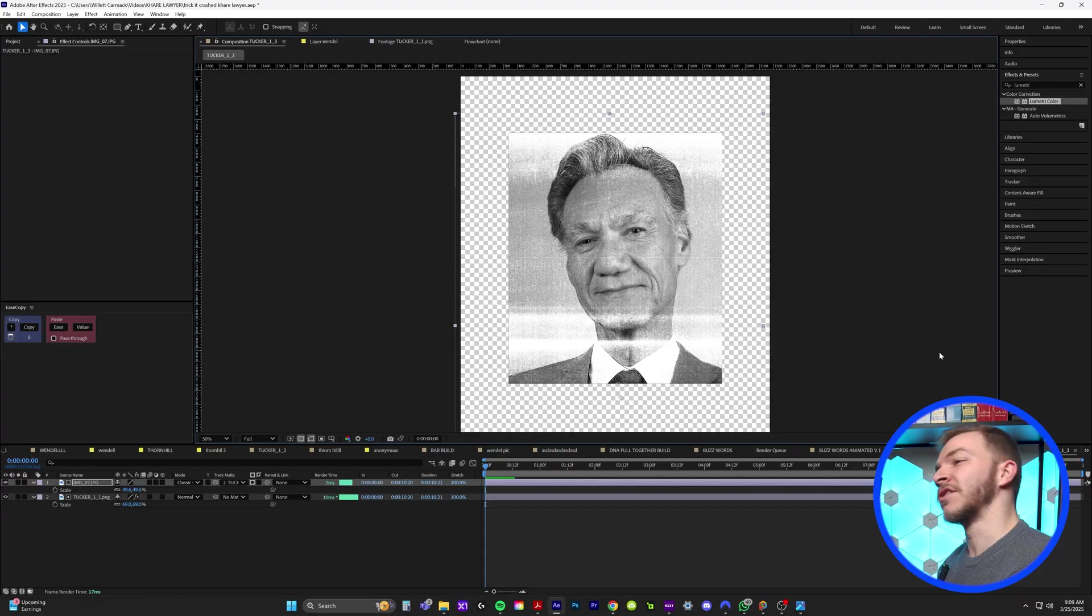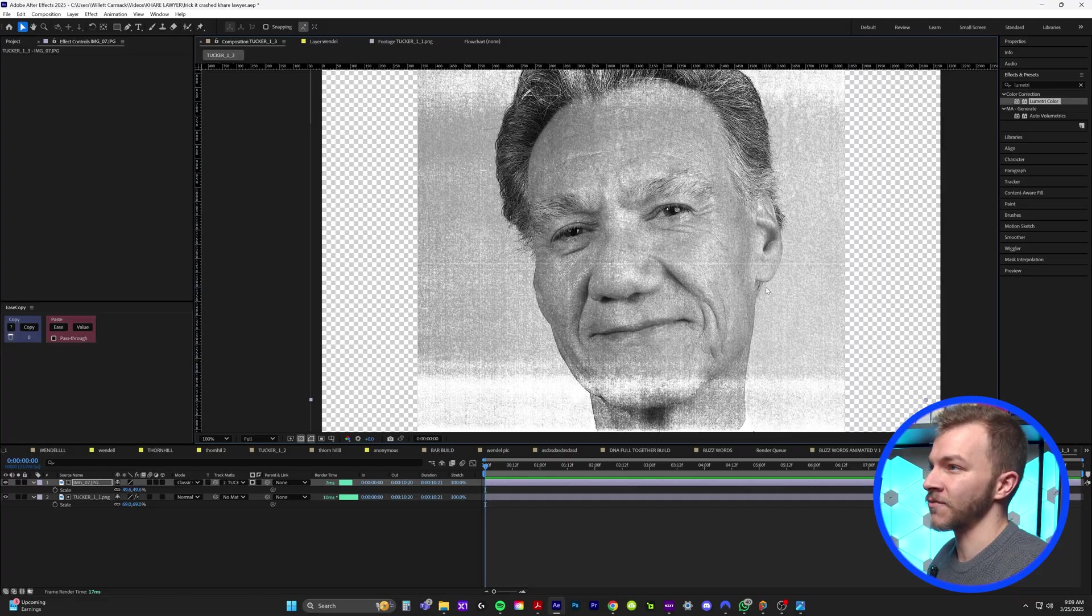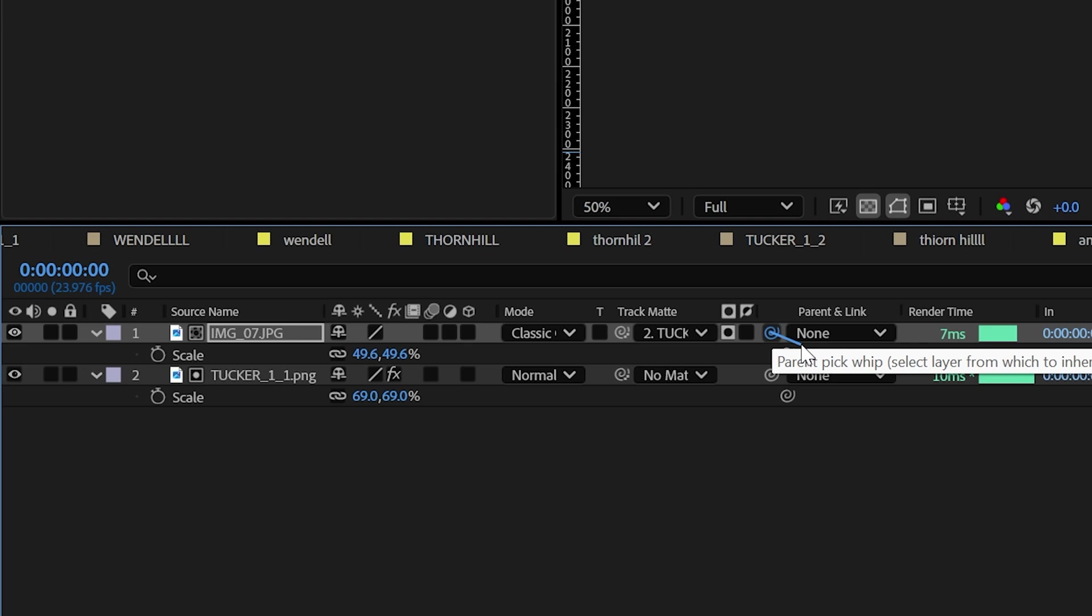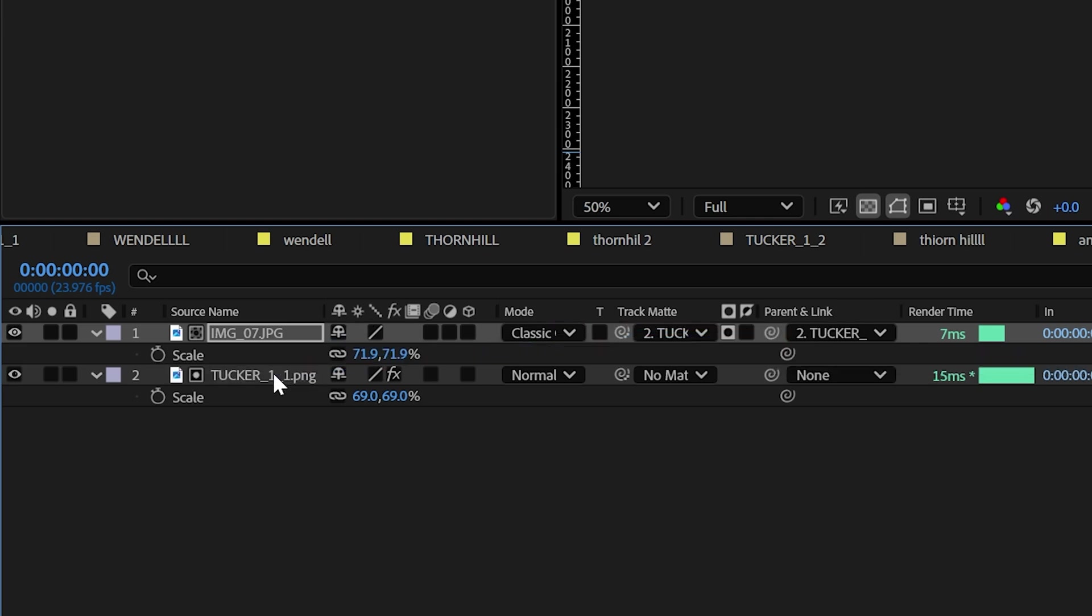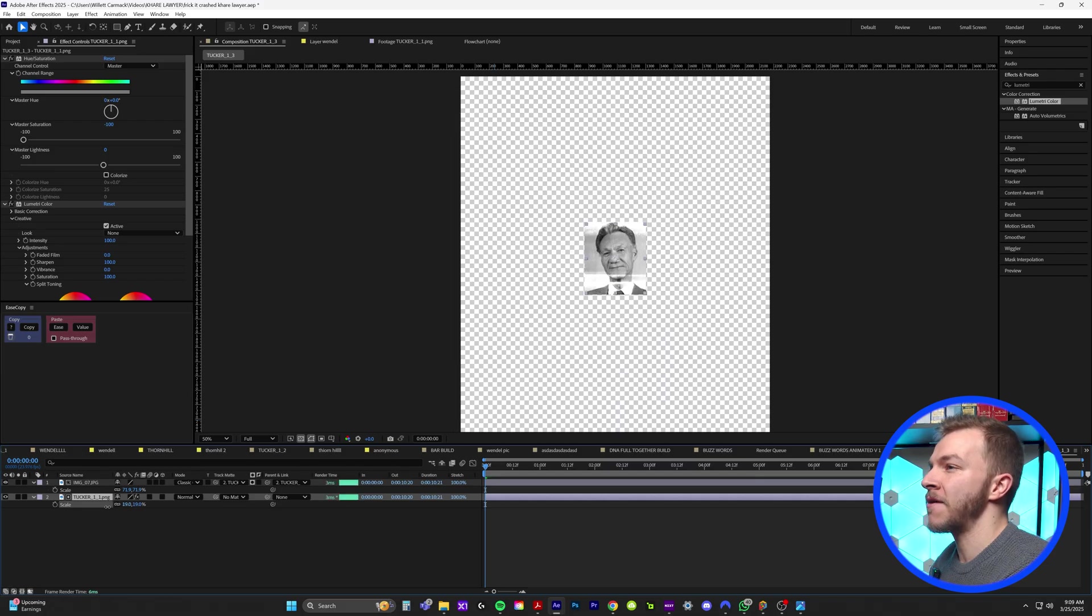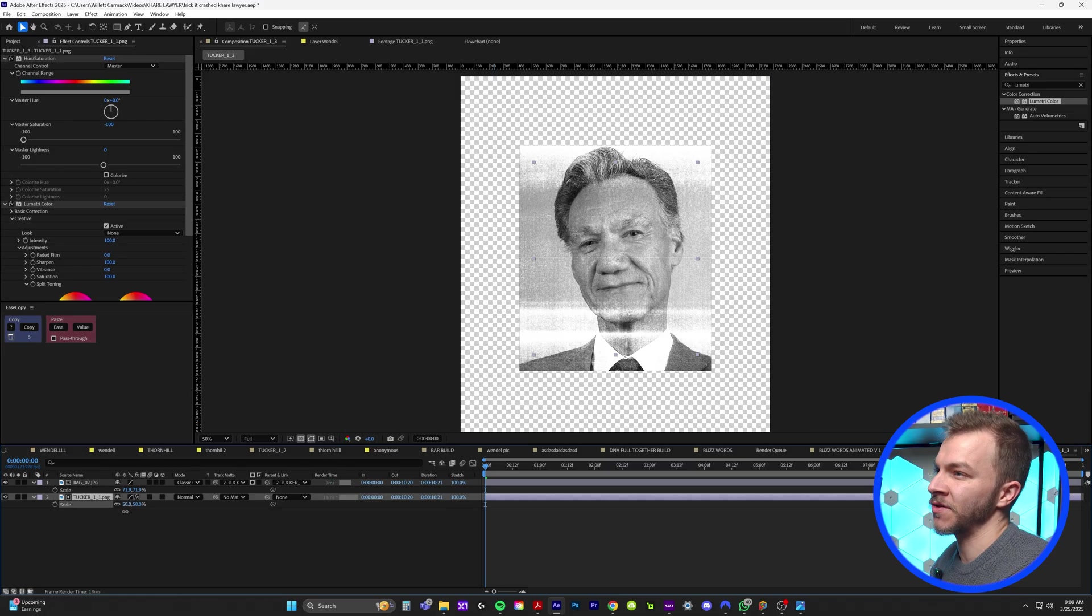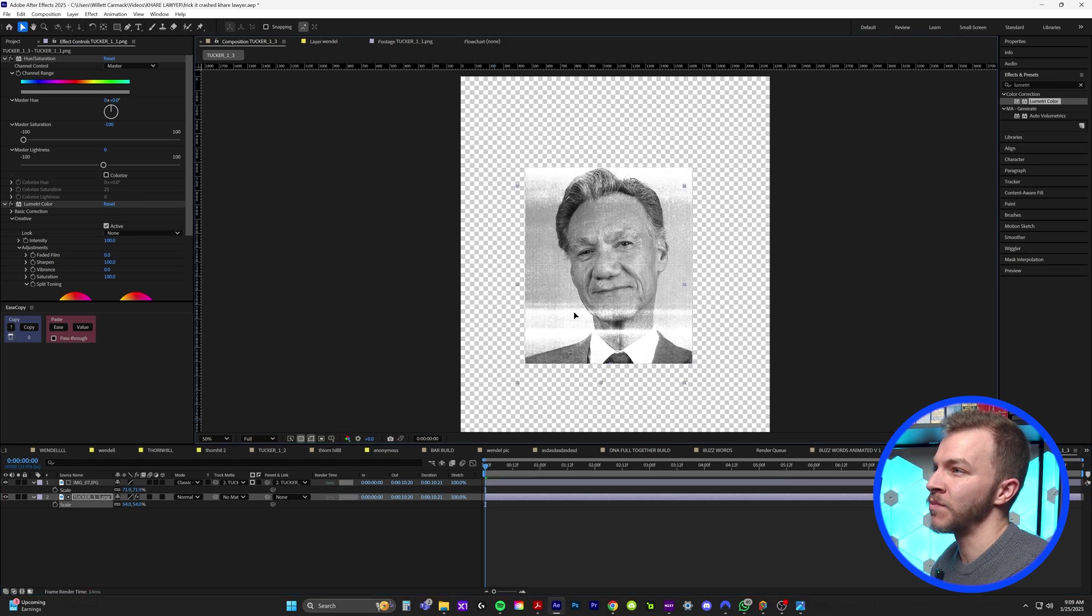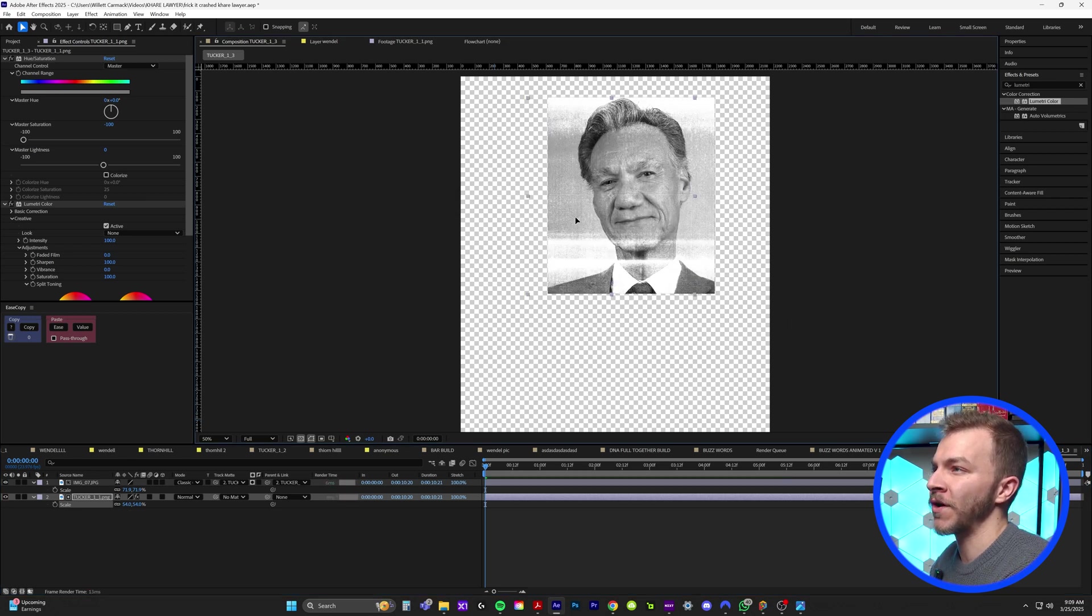So I'm going to find the anchor point right here and to move our anchor point, we'll hit Y and we'll move it towards the center. And I will just scale this down and I'll try to line it up with the photo as much as I can. Now, I think this looks really nice right here. And now we'll grab our parent and link tool and connect it to Tucker, our original photograph. So now the paper texture is locked on and will always move with our photo.